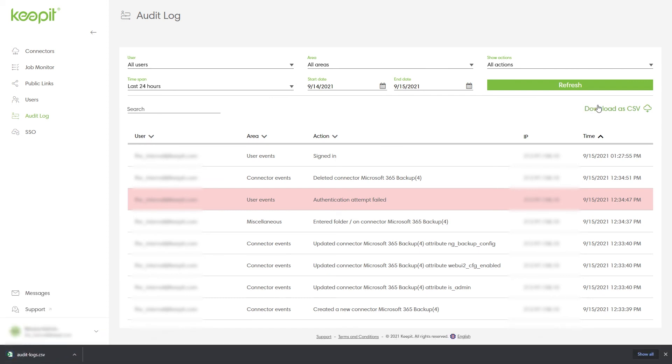And this is how easy it is to monitor your data in Keepit. Thanks for watching.